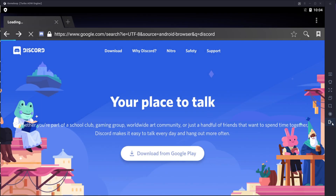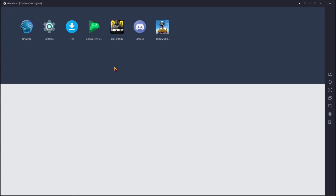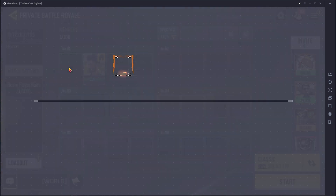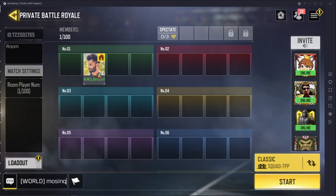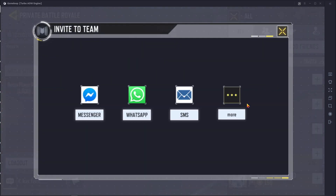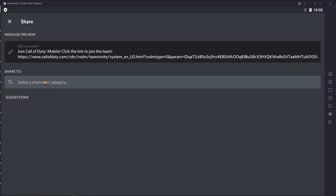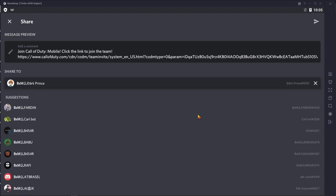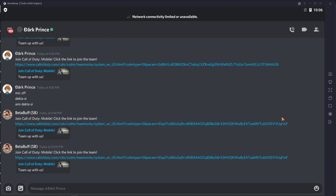Then open Call of Duty Mobile and go to your private room. Press Invite and More — it will automatically open your Discord. Search for the name of the friend you want to share the room link with, then press the send button and your room link is shared.